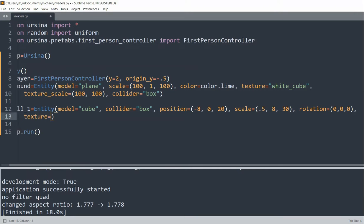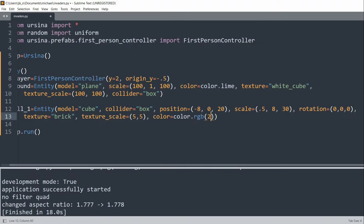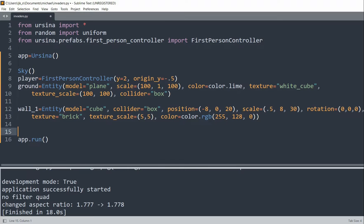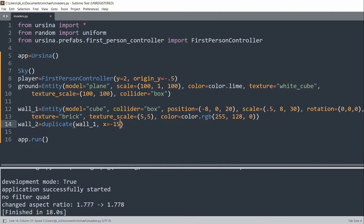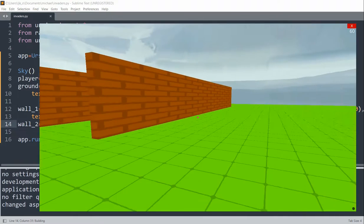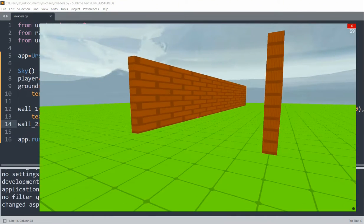I'll set the texture equal to brick, the texture scale equal to 5 on x and 5 on y, and the color equal to color.rgb(255, 1.8, 0). That was my first wall. I'm going to create another wall — duplicating the first wall but setting the x position equal to negative 15. Now if I save and run this, I have two walls that are parallel to each other.